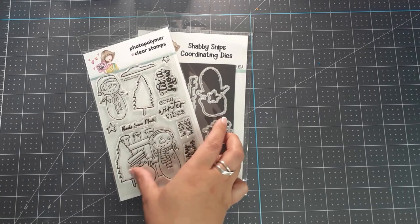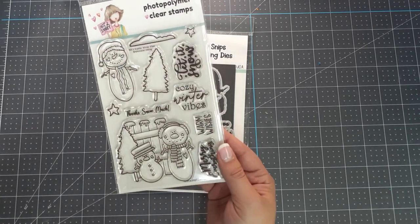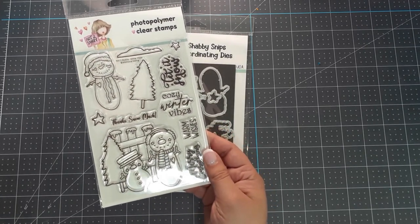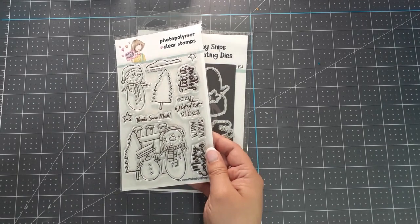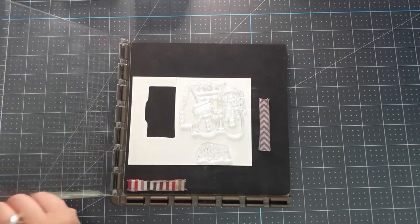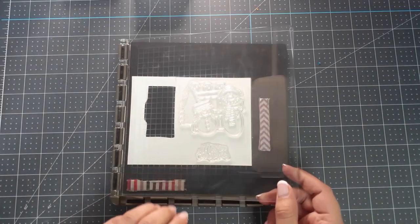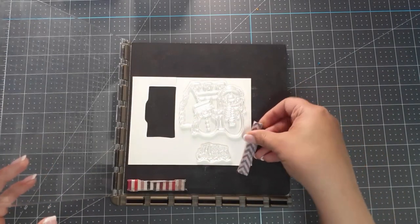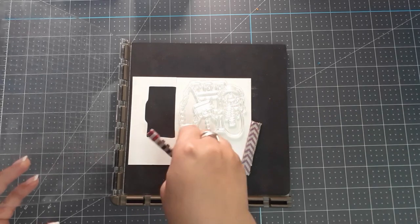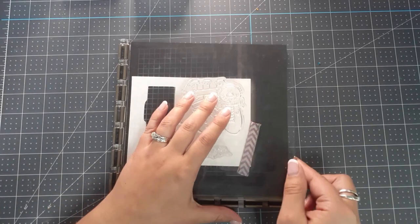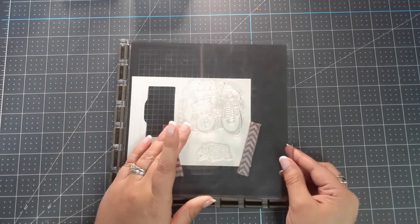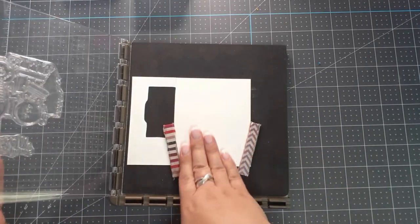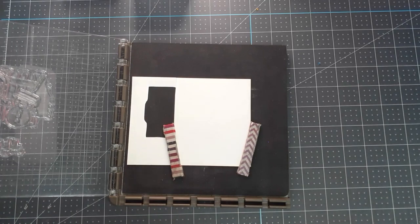I really love these adorable snowmen and I'm going to start creating a scene. I've taken a scrap piece of paper, I'm going to place my magnets down and stamp out with Eclipse Black both my sentiment and the main stamp I want to use for my scene.